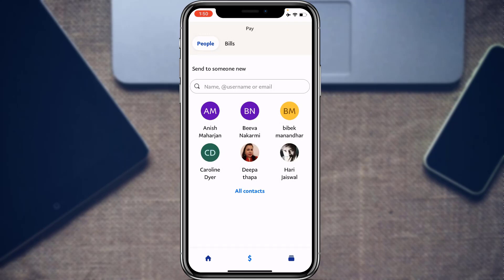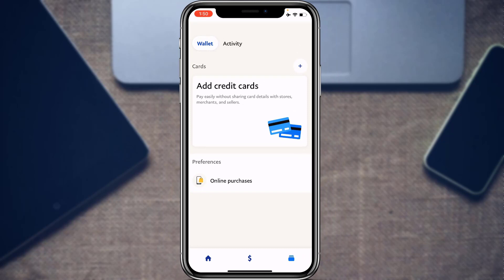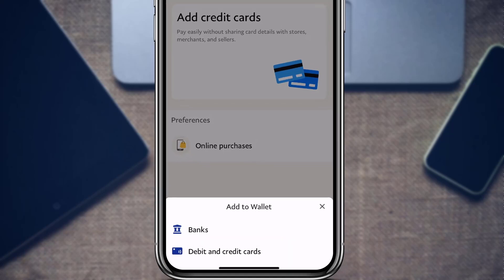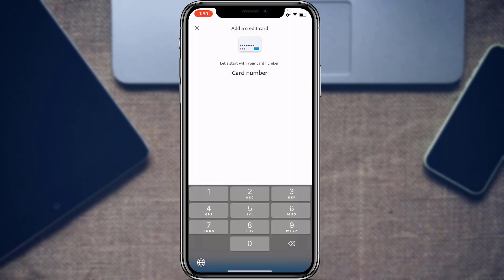Next, we'll learn how to link a card and send money without adding funds to your PayPal account. Go to the Wallet section at the bottom of the screen. You will find the option to Add Credit Card. Tap on it, then at the bottom tap on Debit and Credit Cards.